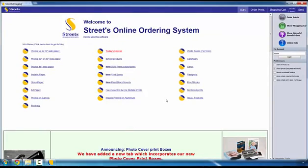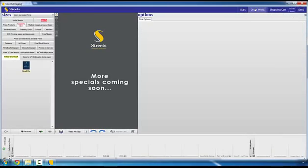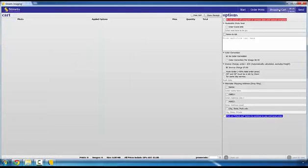Okay, let's take a quick tour. Each time you open the SUSE, you'll be greeted by this screen. This is the start screen. And by the way, this is an overview of the ordering process. Order prints, shopping cart, then send or upload your order.